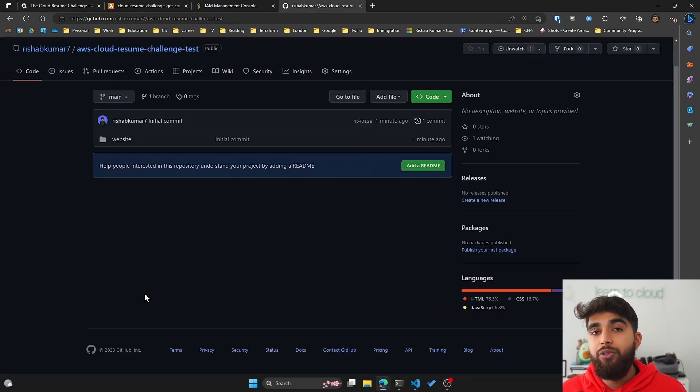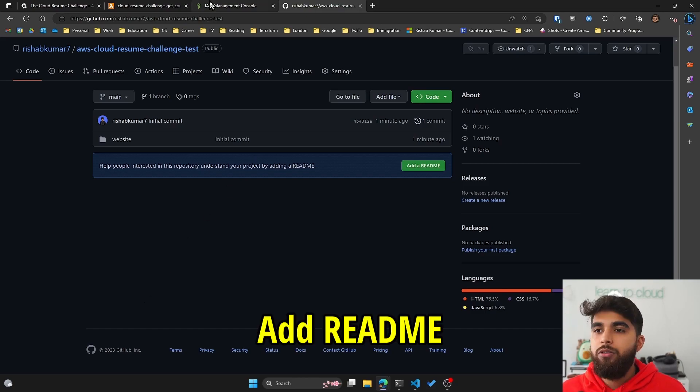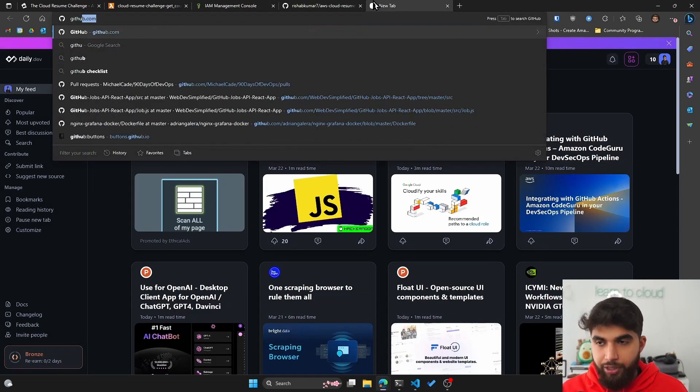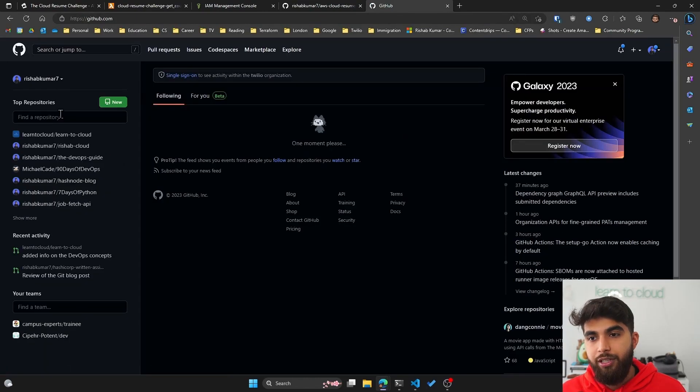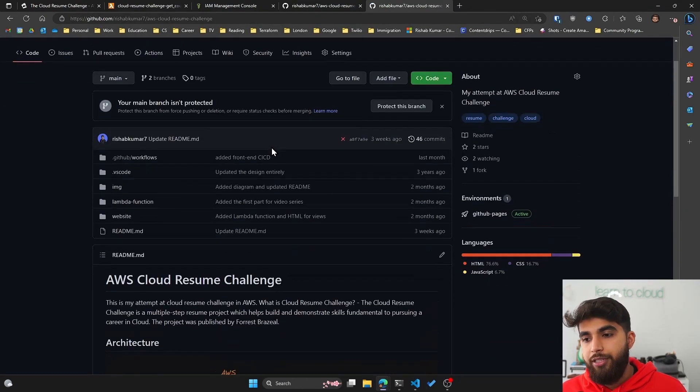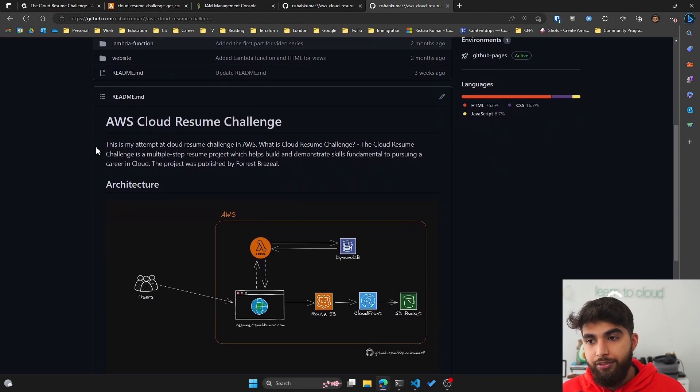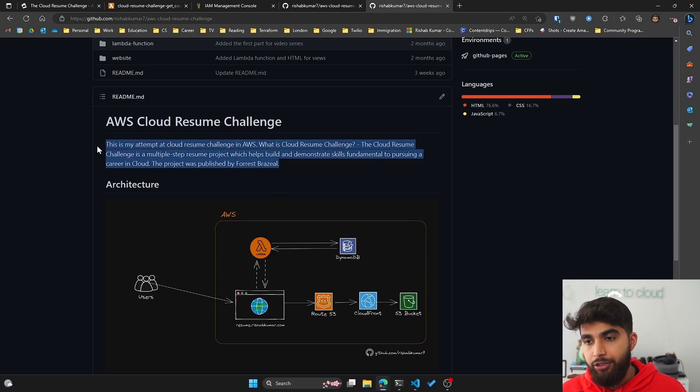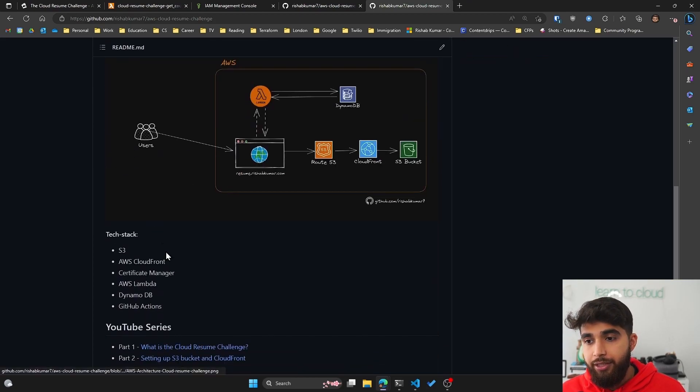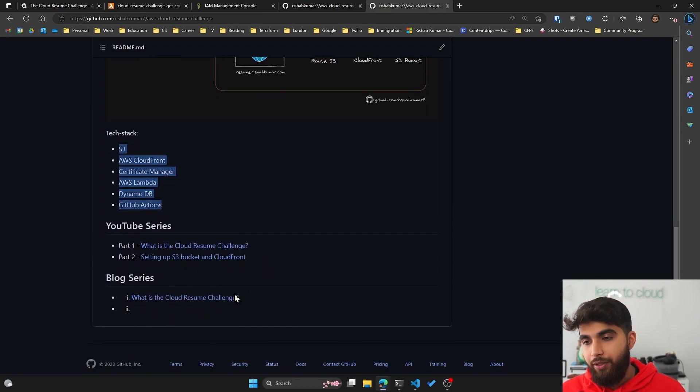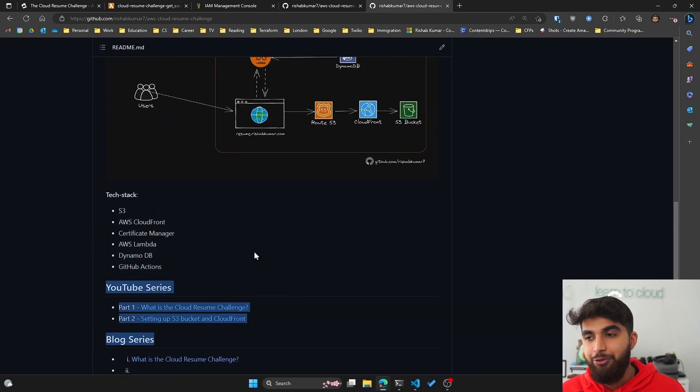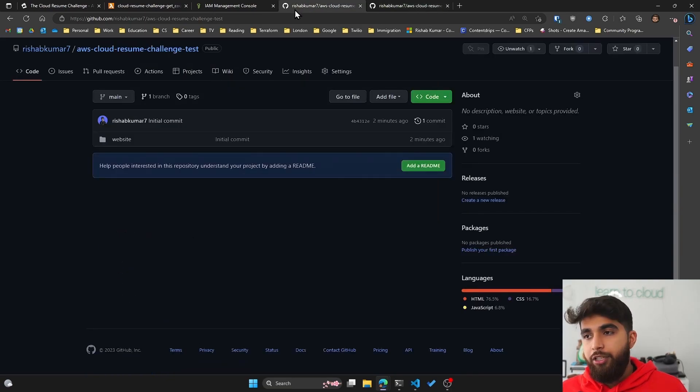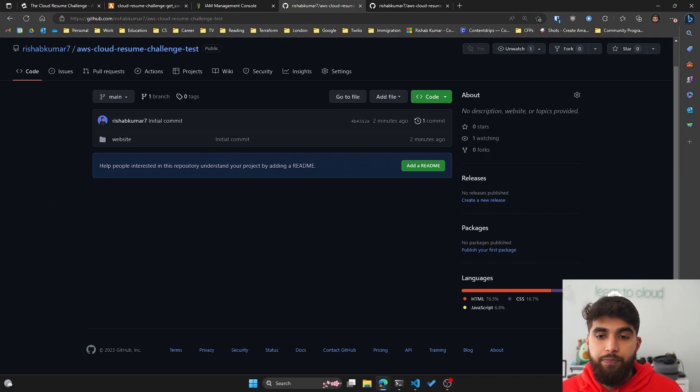A few things I think are really important - one of them is add a readme file. If I show you my AWS cloud resume challenge repository that I have, you can see I have a very detailed readme file. There is a title, an architecture diagram, and introduction of what this repository is. Tech stack I have used, and then the links to the YouTube series that I'm creating, which is the one you're watching right now. Make sure you add the readme with proper instructions, and this covers the source control part of it.